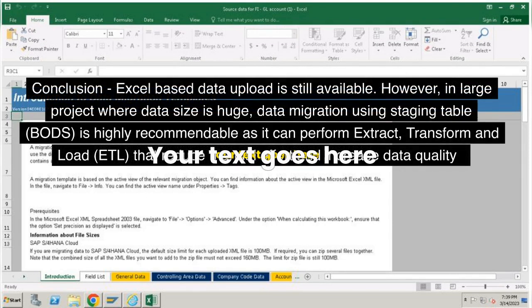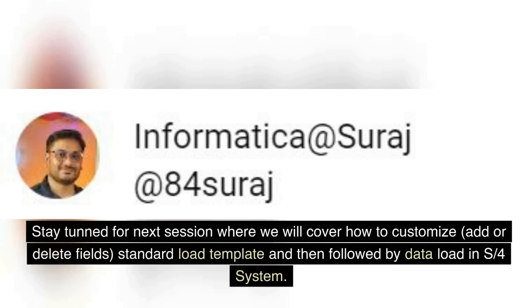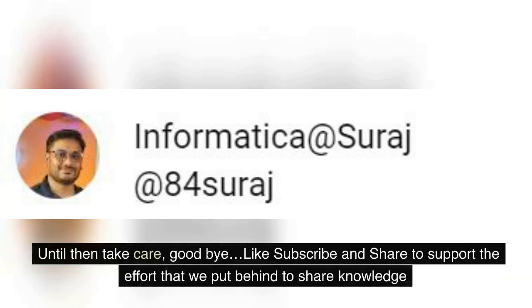Conclusion: Excel-based data upload is still available. However, in large projects where data size is huge, data migration using staging tables is highly recommendable, as it can perform Extract, Transform, and Load (ETL), which reduces manual effort and increases data quality. Stay tuned for the next session where we will cover how to customize, add, or delete fields in the standard load template, followed by data load in the S/4HANA system. Until then, take care, goodbye — like, subscribe, and share to support the effort we put behind sharing knowledge.